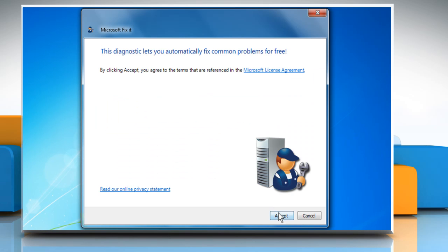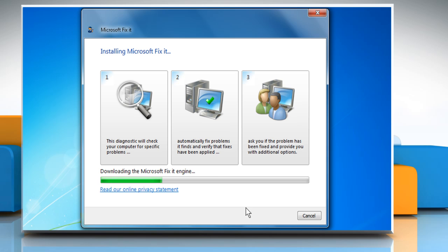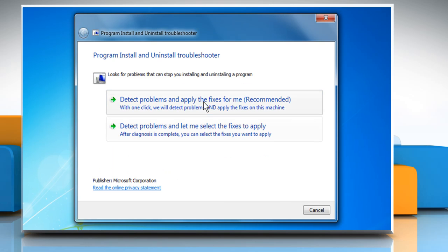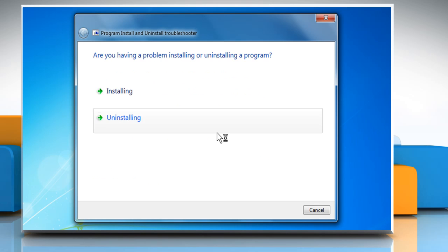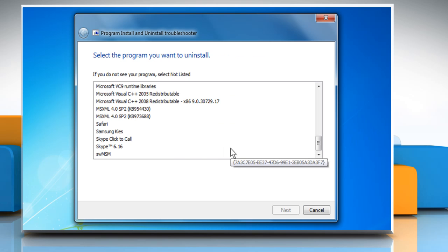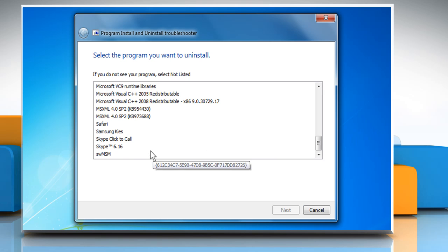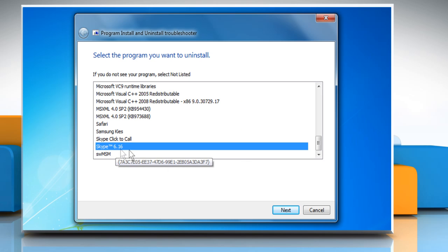Click on Accept and then select the appropriate option to troubleshoot the issue. Click on Uninstalling and then from the Programs list, select Skype.